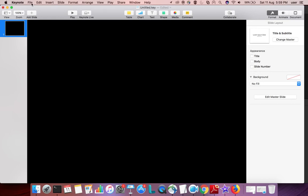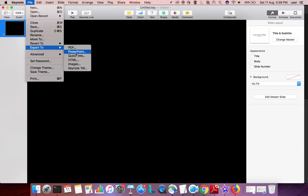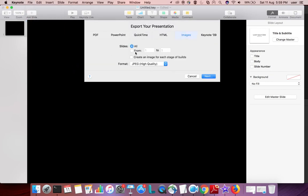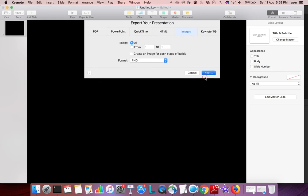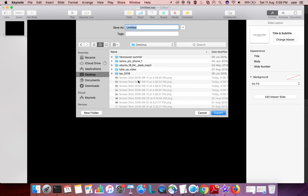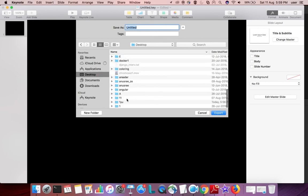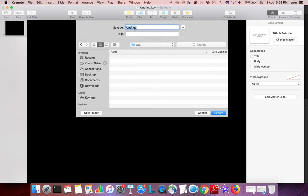After that we need to export this, export to images. And the format we need to select PNG or TIFF. So I am going to select PNG, then save this file.